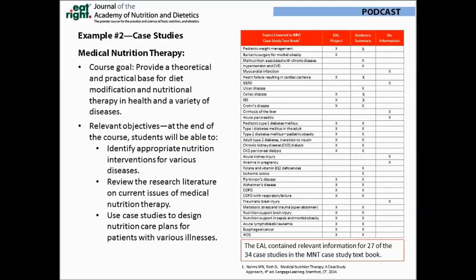Our second example comes from the Medical Nutrition Therapy course, which students take during year four. In this course, they learn a theoretical and practical basis for modifying diets across an array of health conditions. The relevant objectives include the ability to identify evidence-based nutrition interventions and to glean from the literature current issues relating to medical nutrition therapy.